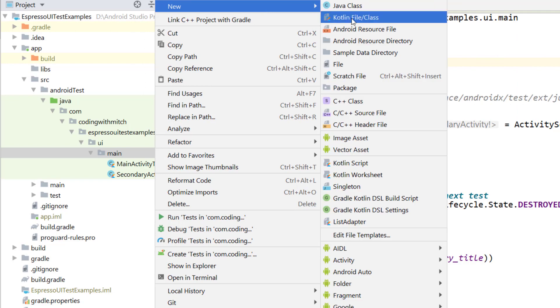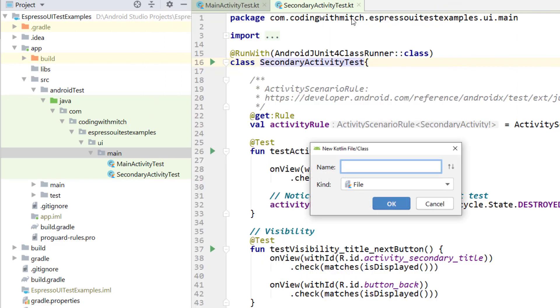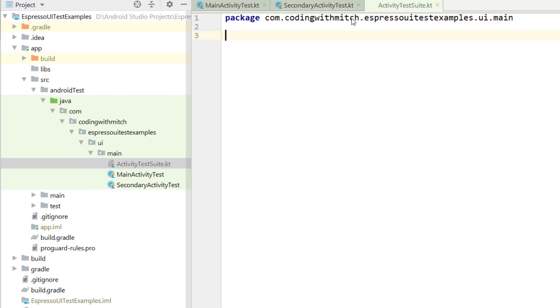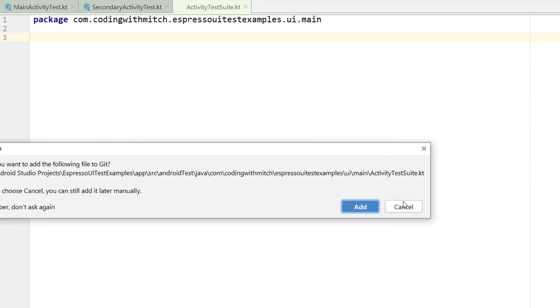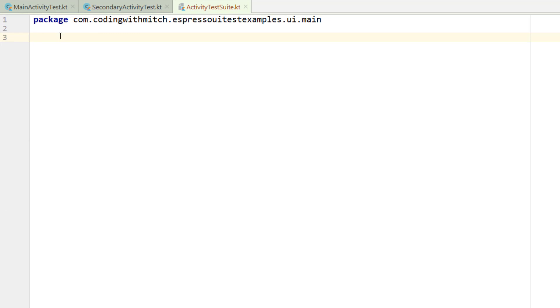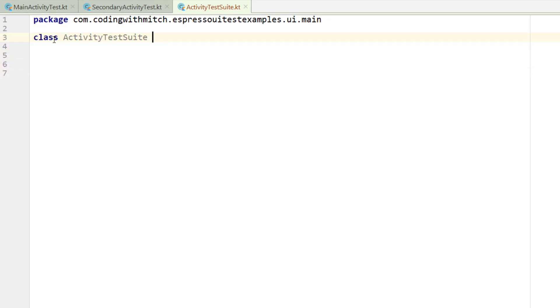So I'm going to right click on main, go to new Kotlin file and we're going to call this the activity test suite. So not a very creative name but that's what we're testing. We're testing two activities so that naming does make sense. So first I'll get the class here and we're not going to actually need to write anything within the class.